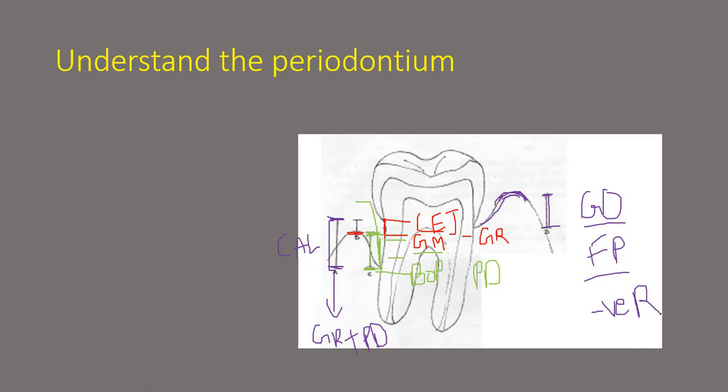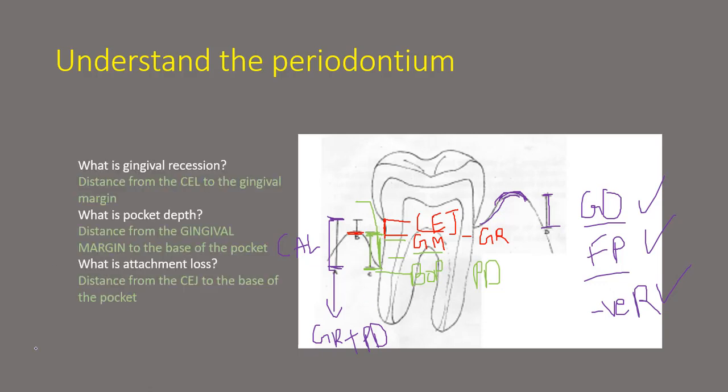So there are three words: gingival overgrowth, false pocket or the pseudo pocket and the negative recession.